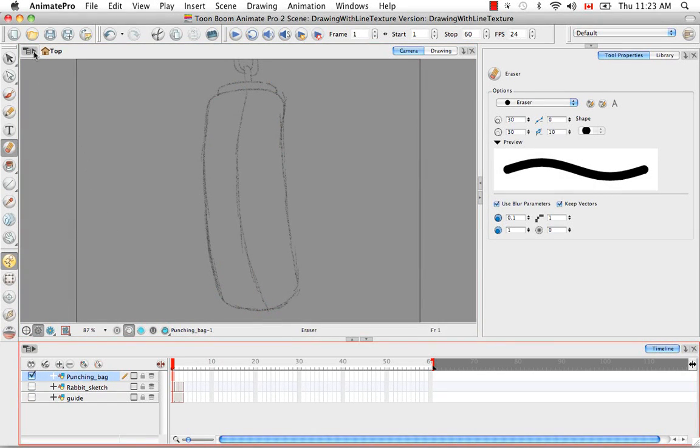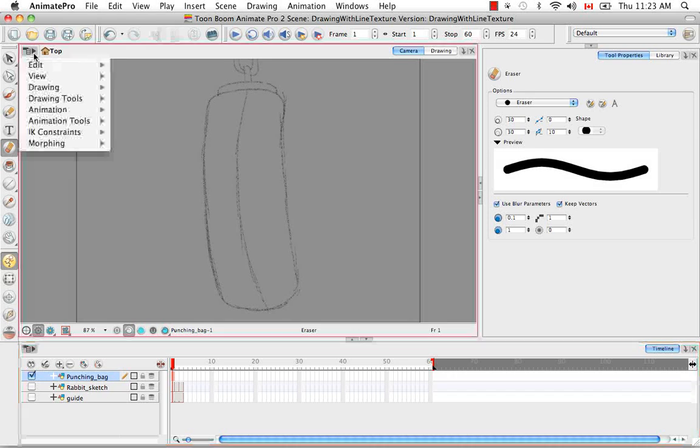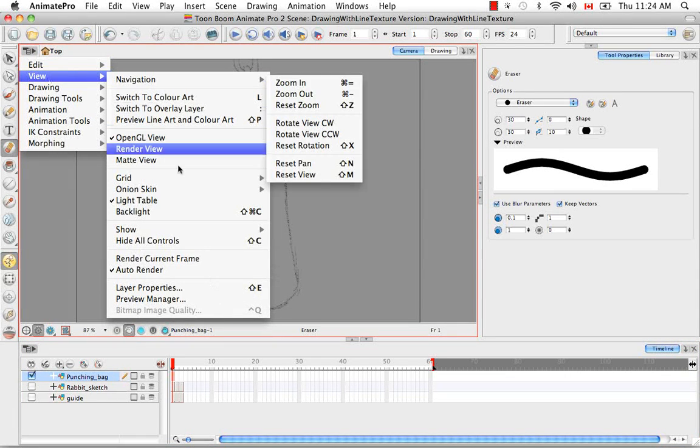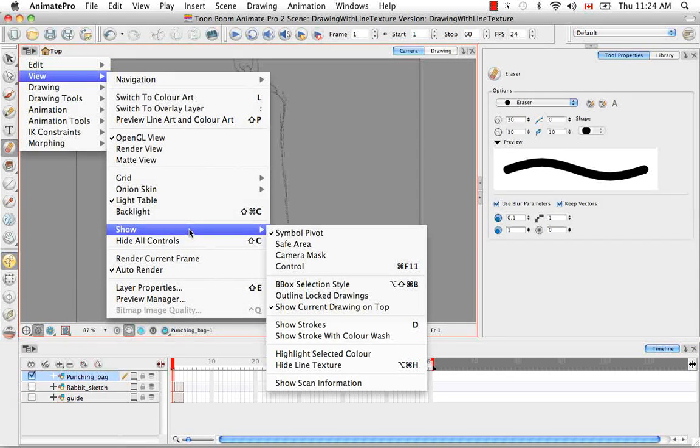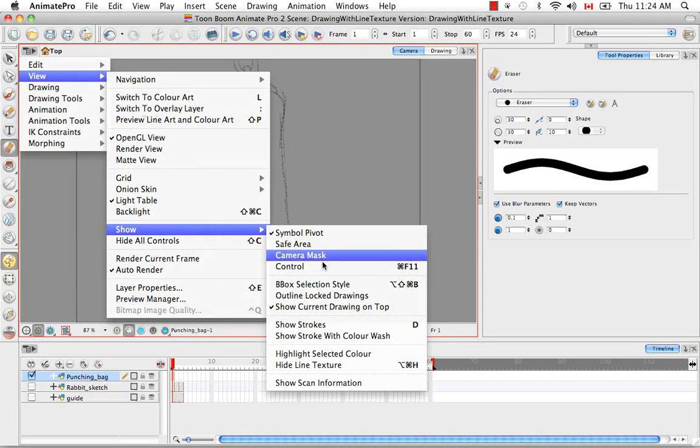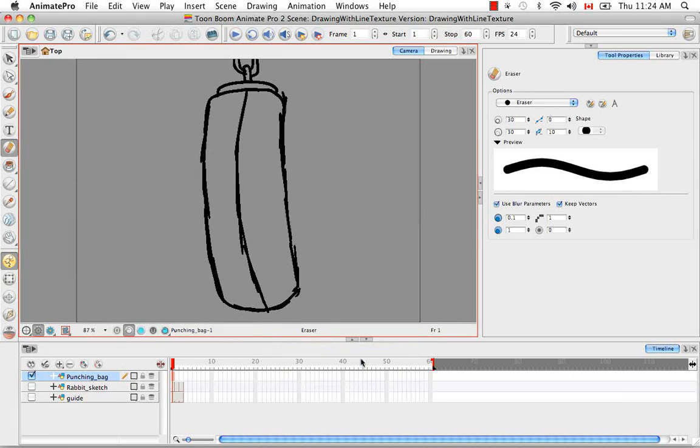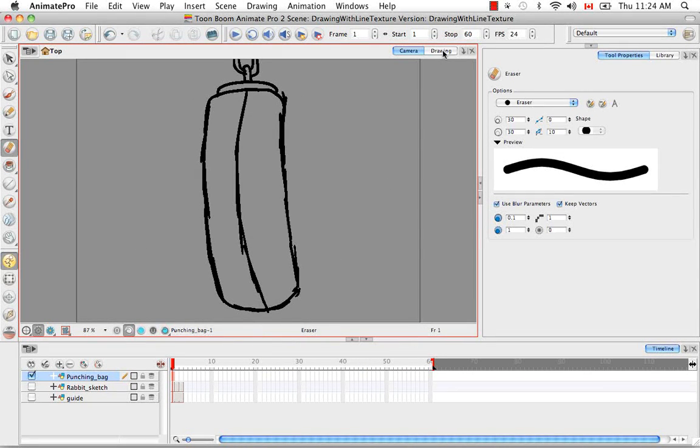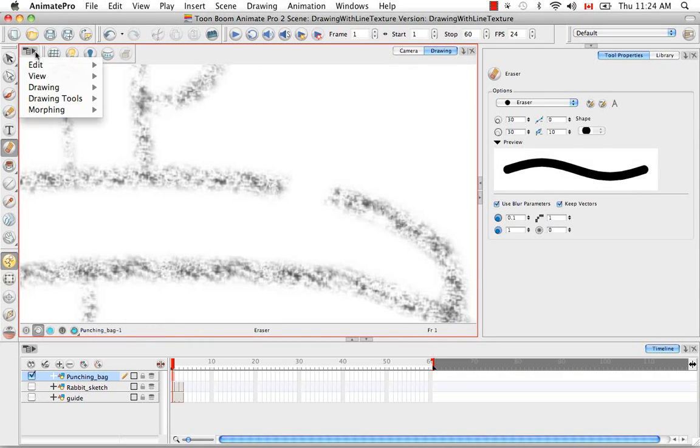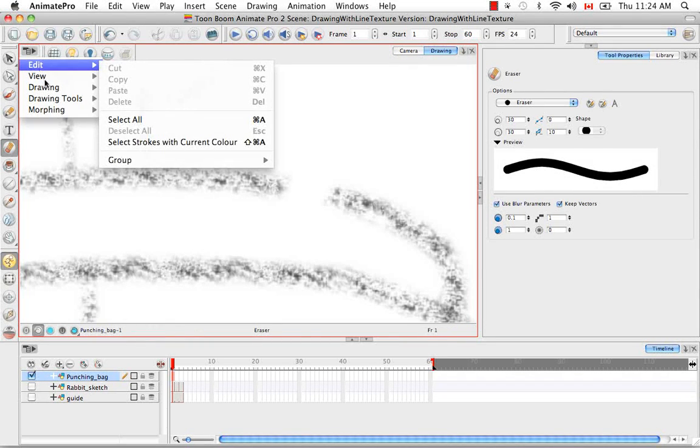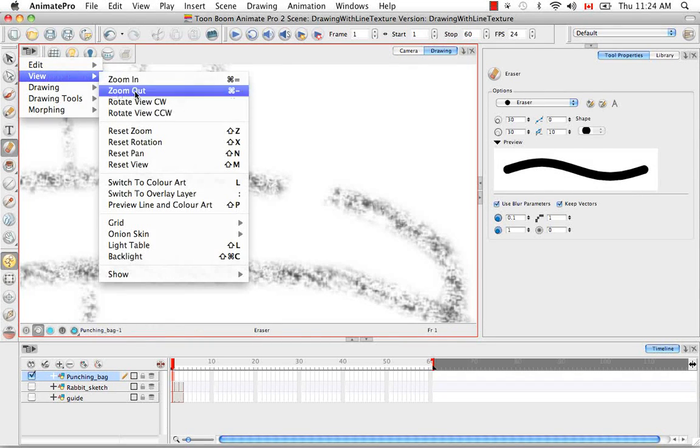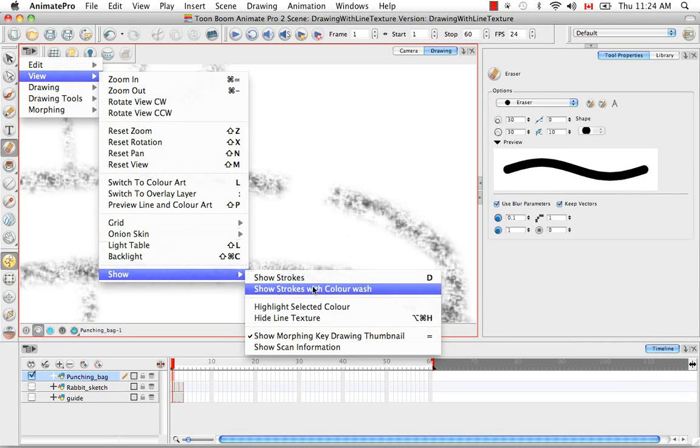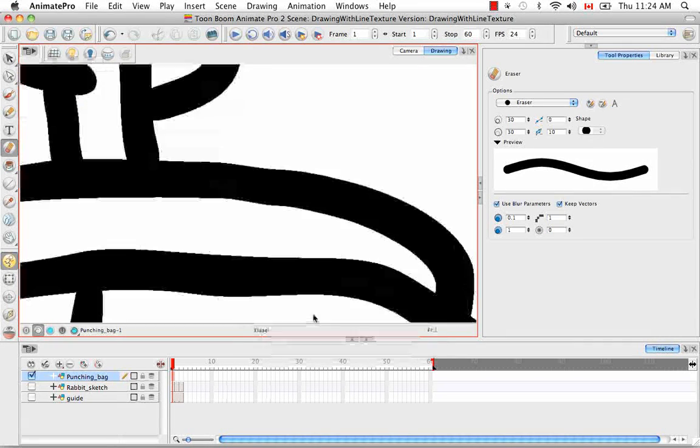Then from the menu in the corner, you would select View, Show, Hide Line Texture. And as I mentioned before, because the Camera and Drawing View are separate, if you're working between the two, you'd have to do the same thing in the menu here. So you'd go to View, Show, Hide Line Texture.